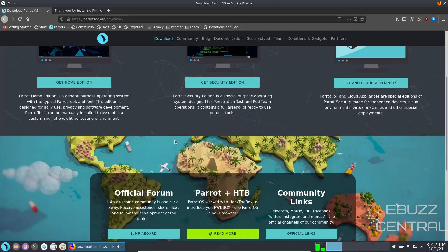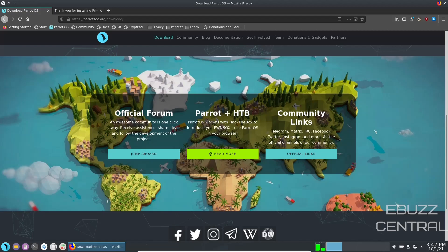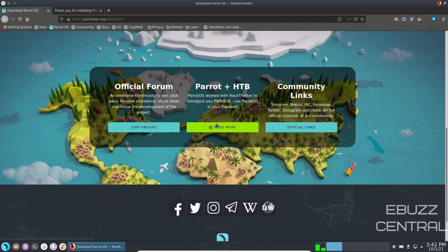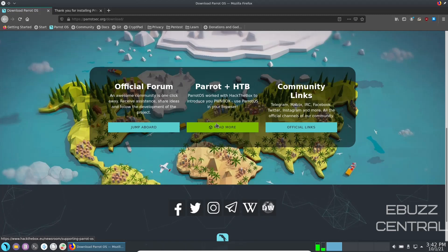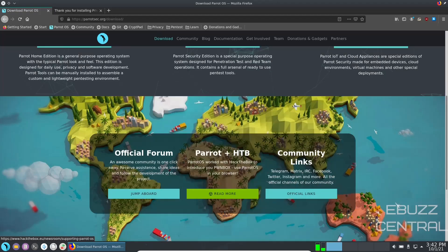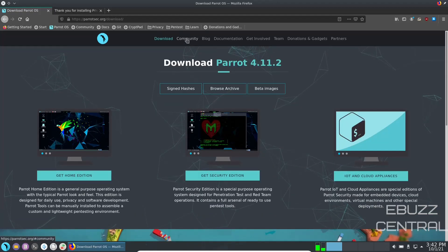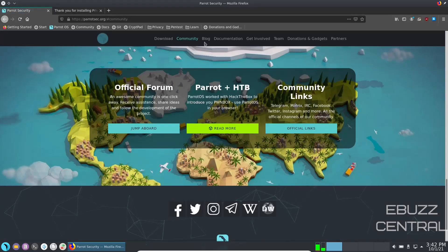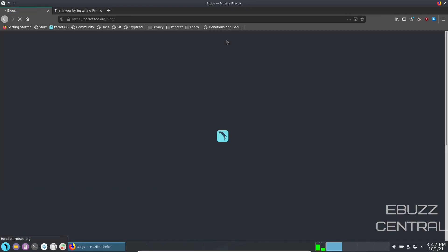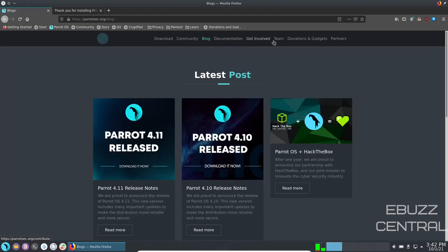They have an official forum, they got Parrot OS and Hack the Box to introduce you to Pawn Box you can use that in the browser. They got community links on Telegram, Matrix, IRC, Facebook, Twitter, Instagram and more, so those are all the official channels you can get there. And also on the website they got the community you can zip over to the community and it brings you down here. They got their blog, documentation, get involved, team, donations and gadgets, and partners. So they have a lot to look at on their website if you're interested in looking at this operating system.